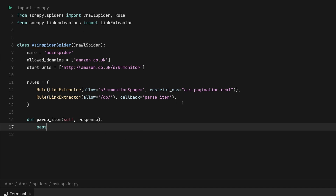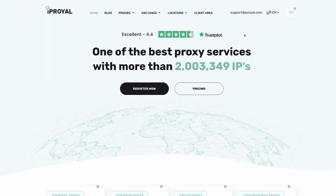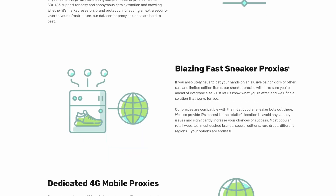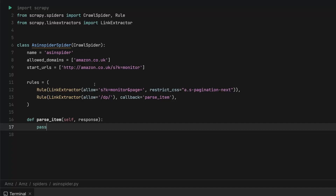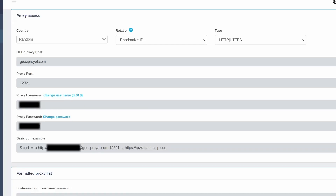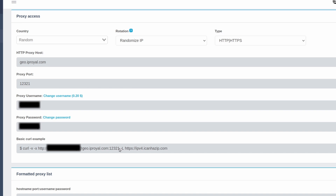Now we have the shell of our spider created and we know which links we're going to. Before we create our items and item pipeline, we're going to create a custom middleware for our proxies. I've been using IP Royale, the sponsor of today's video, for a while now and found them to be excellent. There's a link in the description below and a discount code JWR50 which will give you 50% off your first Royal residential proxy order. Once you've created your account and placed your order, you'll be greeted with a page like this — I've selected a random country and randomized IP, so the system will rotate the IPs for you.